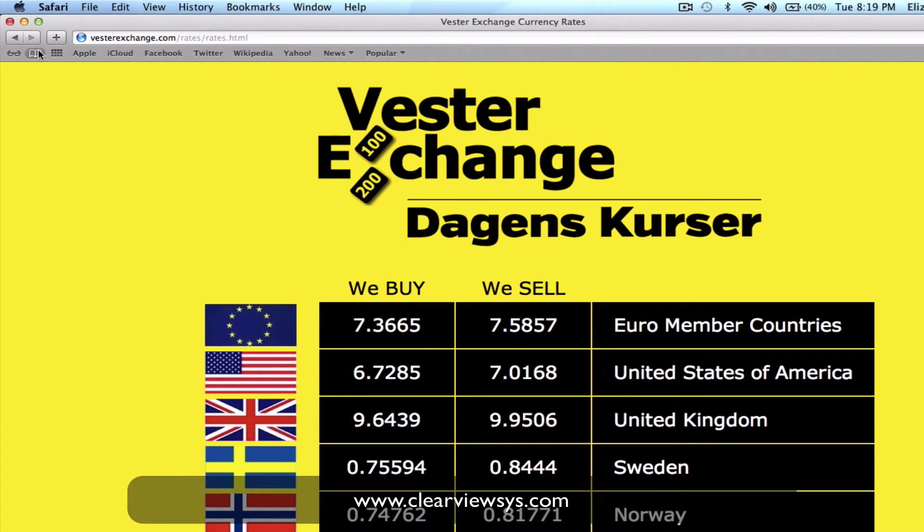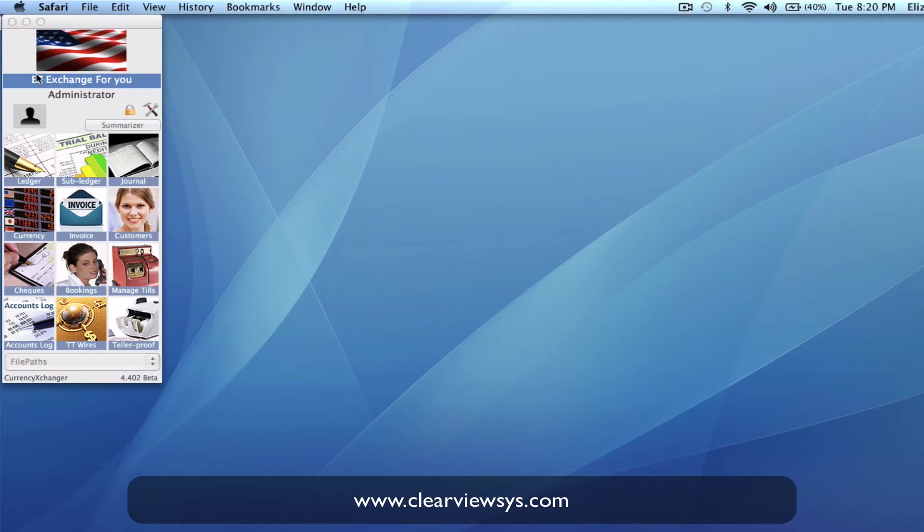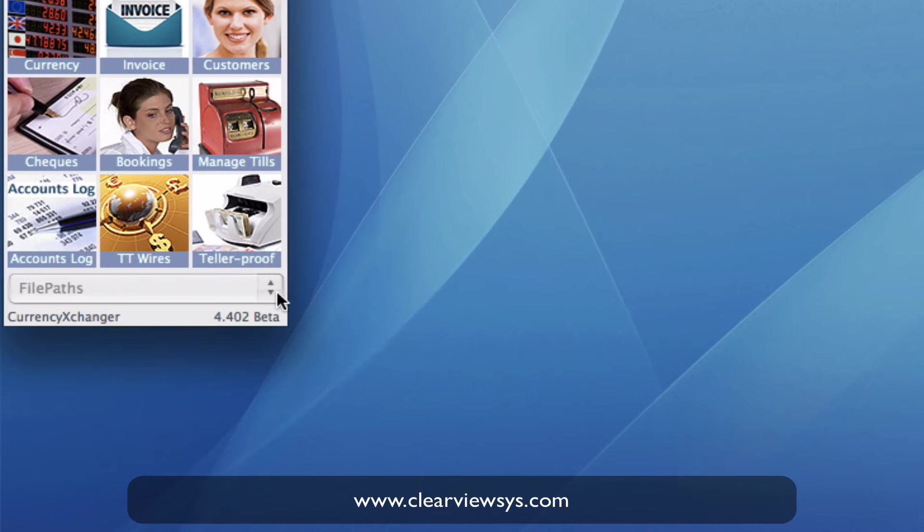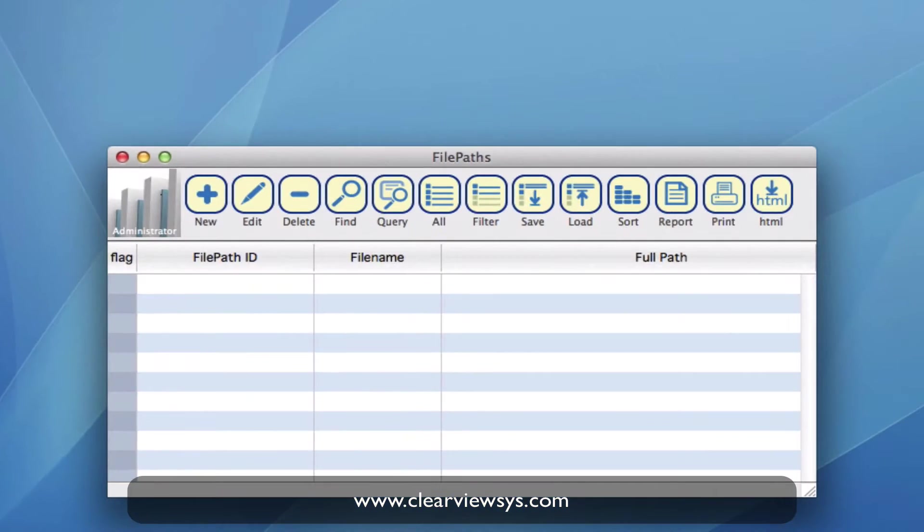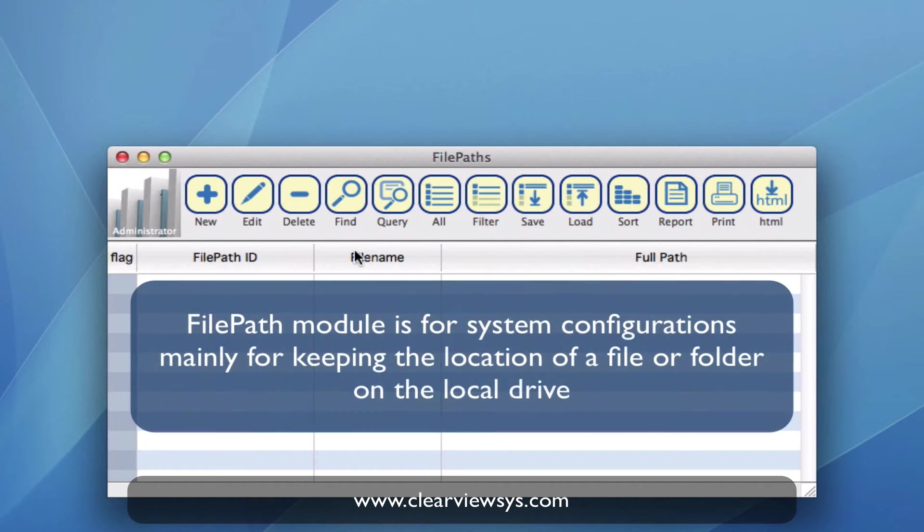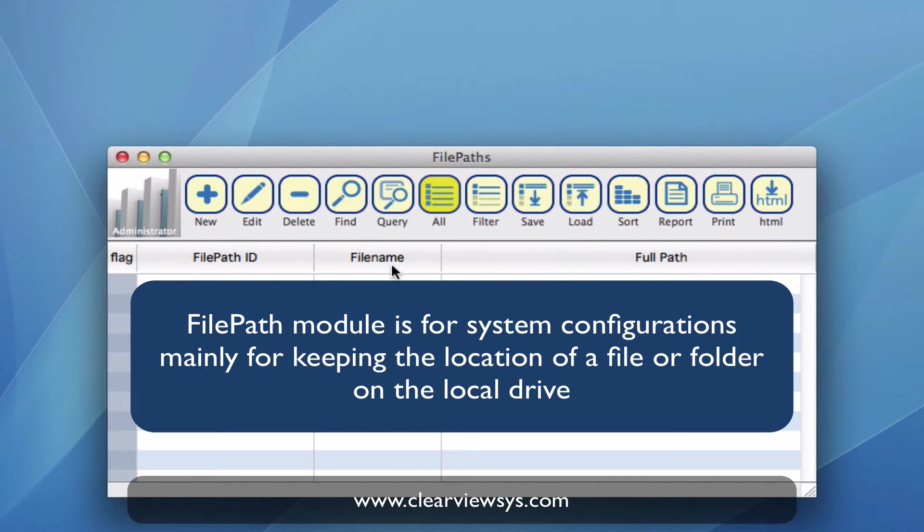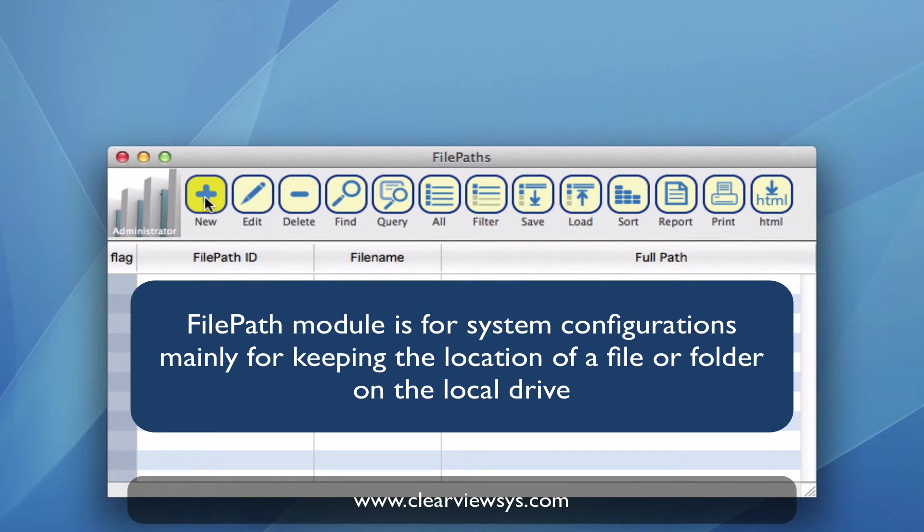So let's get started. In your modules you need to find the file paths. In my drop down here I'm just going to locate file paths module. Once in here you'll see that we don't actually have any created yet. So let's start by creating one right now for our rates.